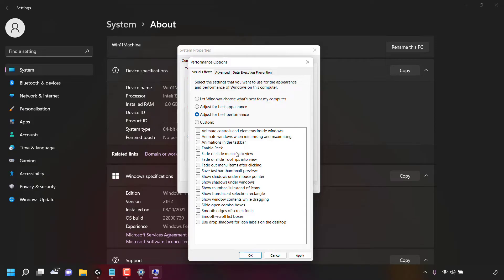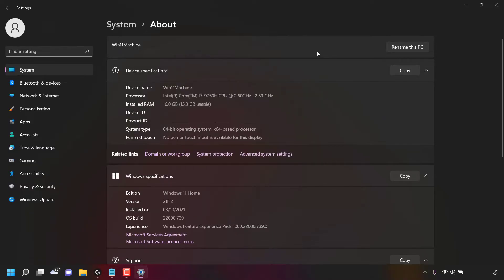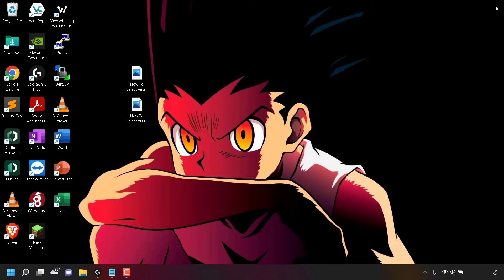Once you've selected Adjust for Best Performance, navigate to the very bottom of Performance Options and left-click Apply to make the adjustment, then left-click OK. Once done, close the System Properties window by clicking the X, then close System Settings by navigating to the top right-hand corner and also clicking the X.